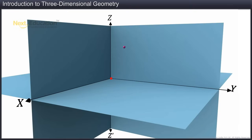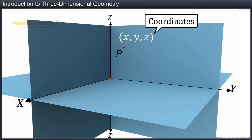Any point in space is represented with the help of the distances that it measures with respect to the planes. These distances are called the coordinates of the point. Suppose we have a point P in space. The coordinates of this point are x, y, z. Each coordinate individually indicates the shortest distance of the point from the corresponding plane.